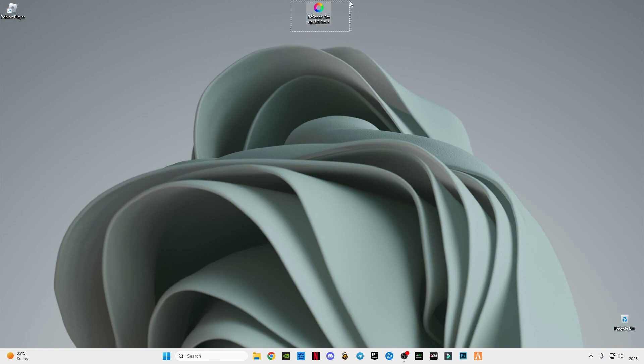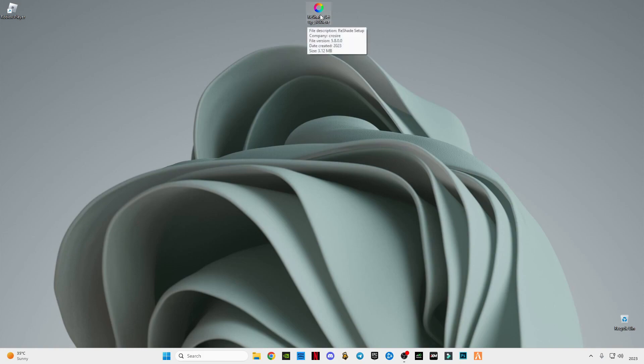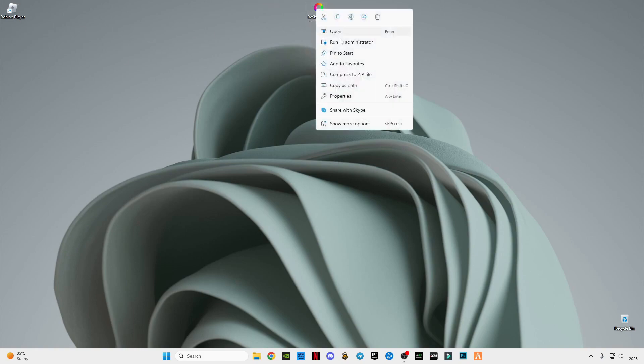This is the latest version of ReShade, link given in the description. Download it guys. After downloading it, I'm going to show you how to install ReShade in Roblox. After downloading, just simply right-click on it and click on run as administrator.